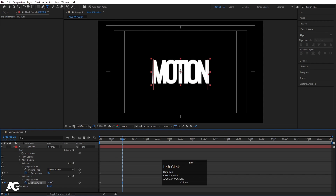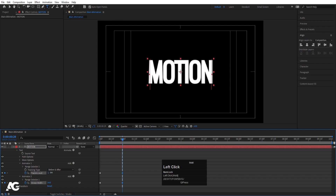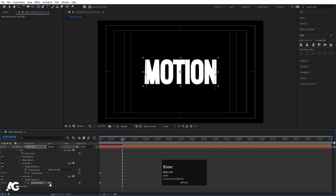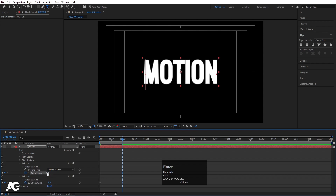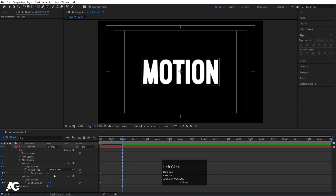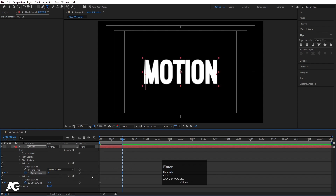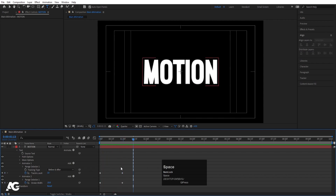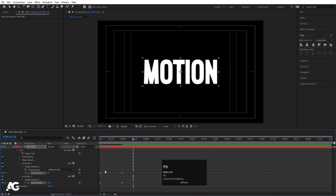Now let's go to around one second and increase the stroke width. I'll make the stroke width 18 and increase the tracking amount to 10. Going back to the start, we'll see this kind of animation. Select those keyframes, hit F9 to ease them, go to the graph editor, right-click and choose 'Edit Speed Graph', select those key handles by holding shift, and adjust the handles.